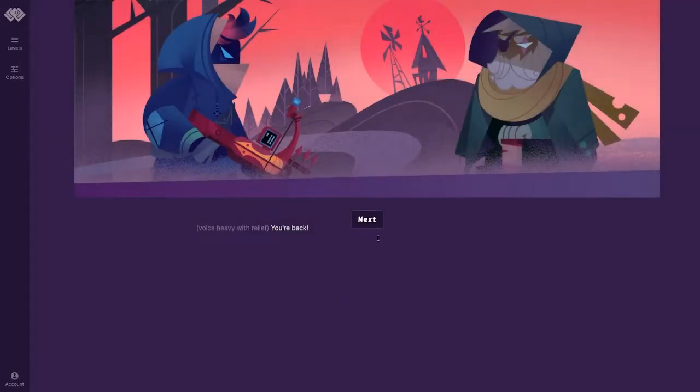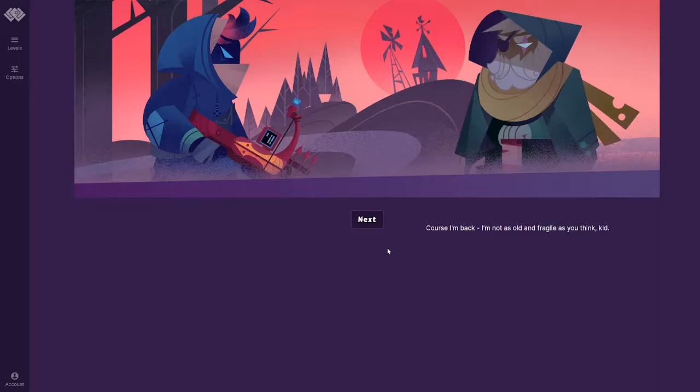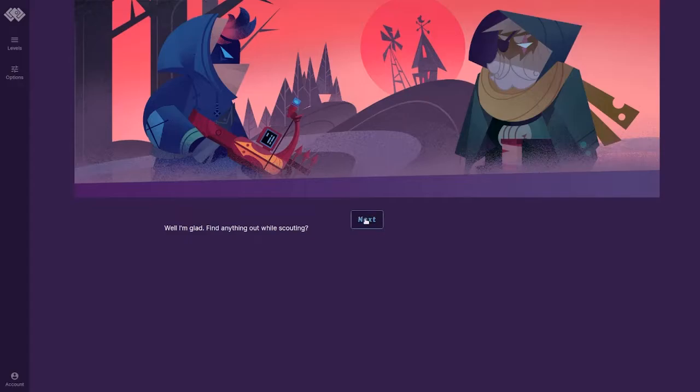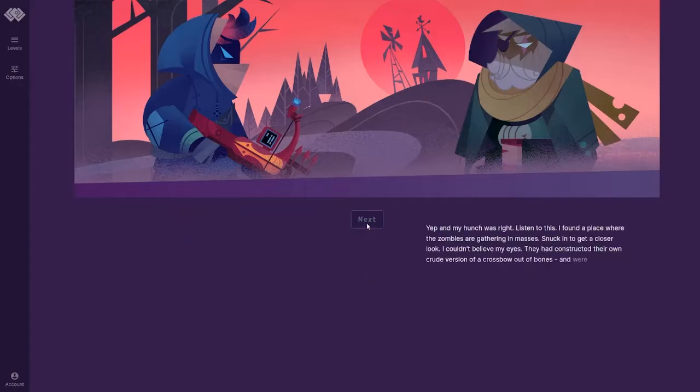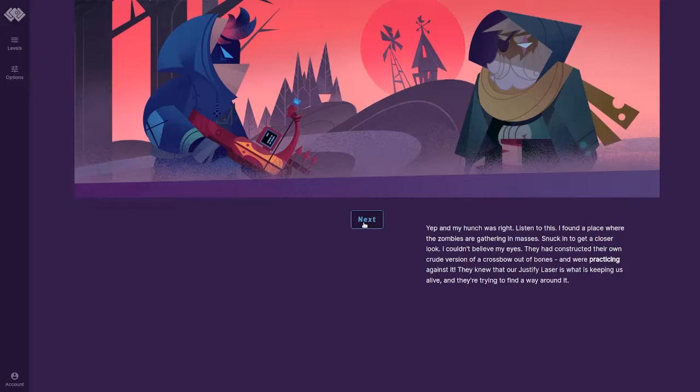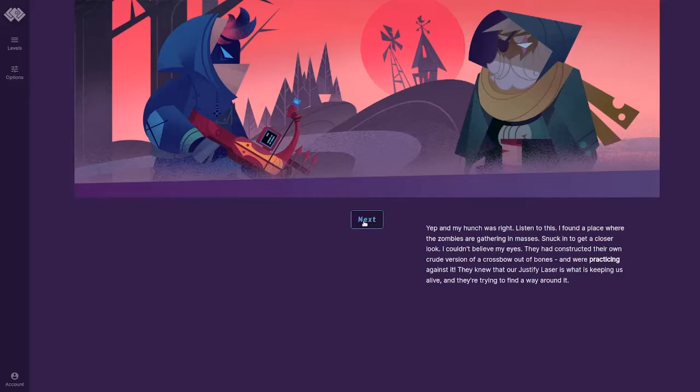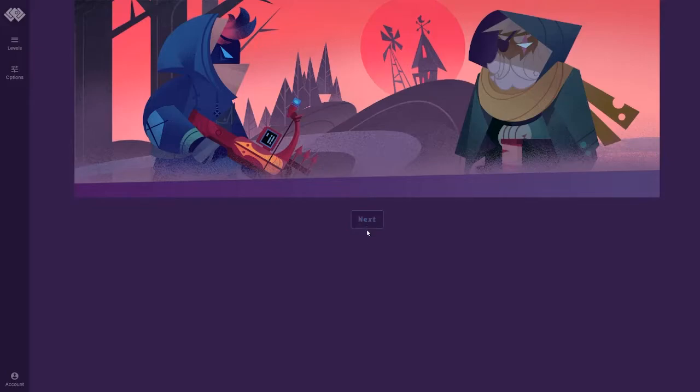Voice heavy with relief. You're back! Of course I'm back. I'm not as old and fragile as you'd think, kid. Well, I'm glad. Find anything out while scouting? Yep, and my hunch was right.